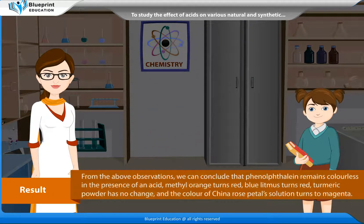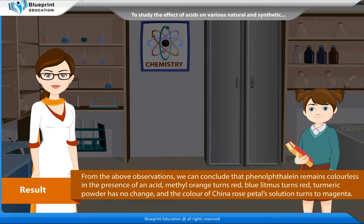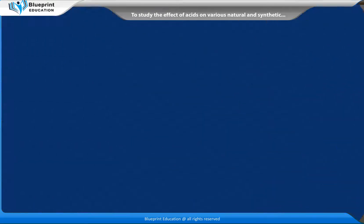Result: From the above observations, we can conclude that phenolphthalein remains colorless in the presence of an acid, methyl orange turns red, blue litmus turns red, turmeric powder shows no change, and the color of china rose petals solution turns to magenta.